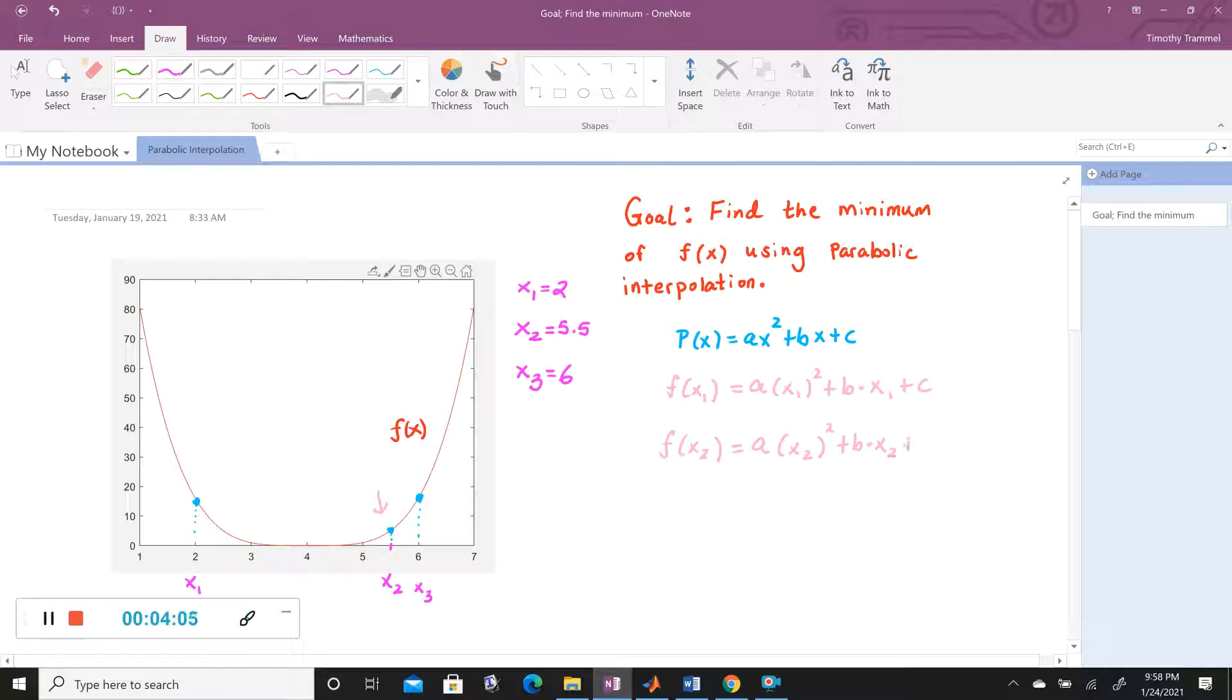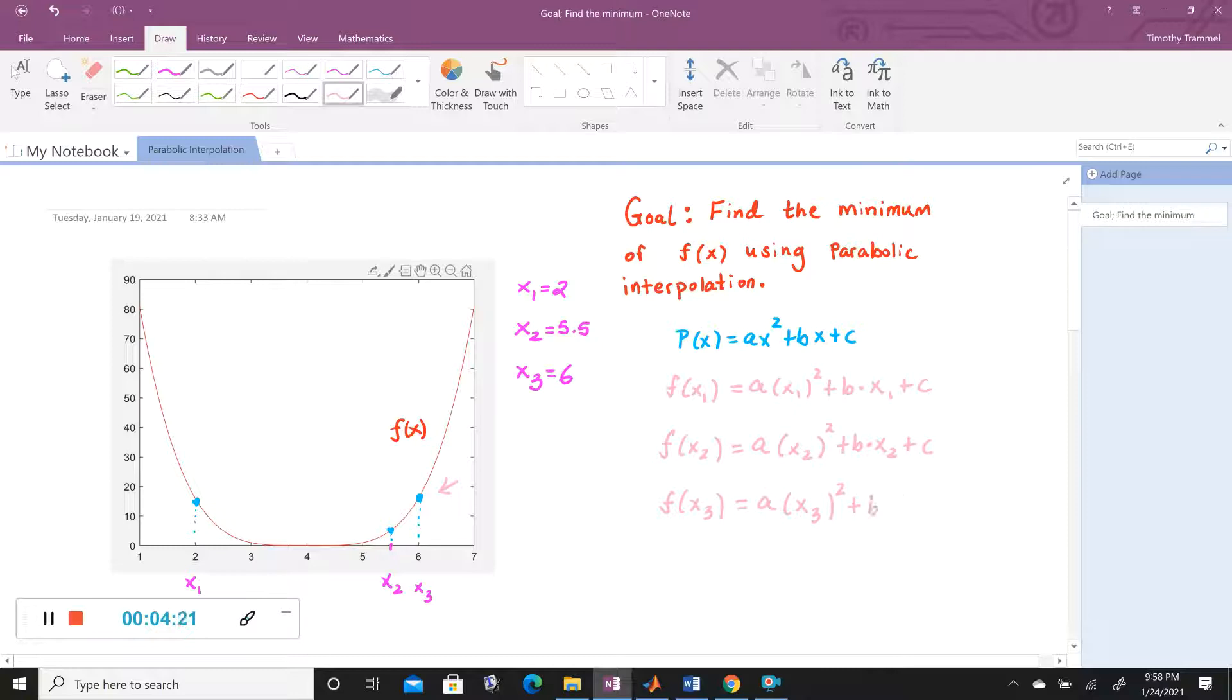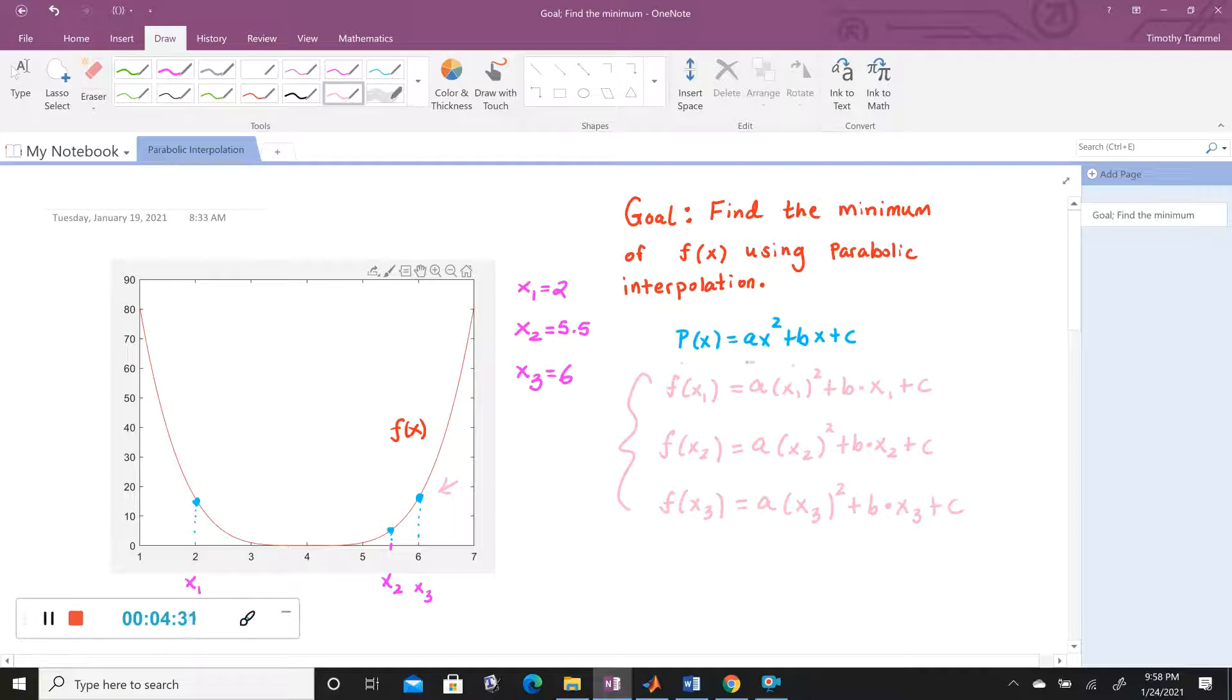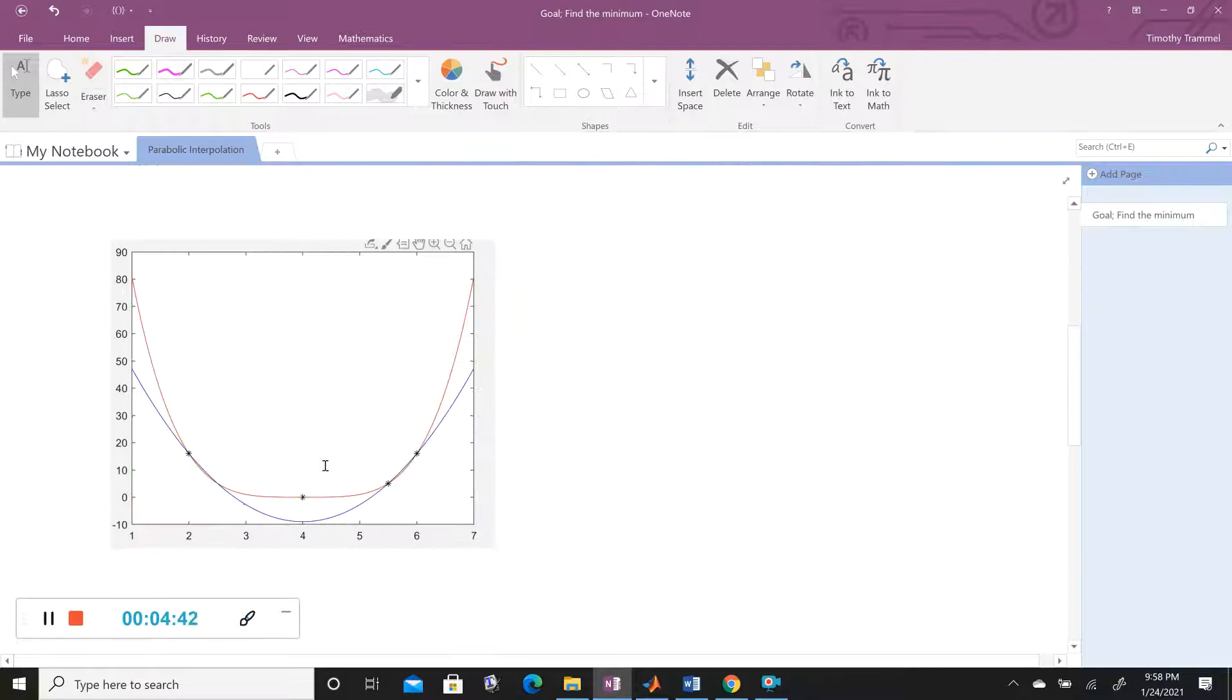And then we can write one last equation, which is necessary. F of X3 is equal to A times X3 squared plus B times X3 plus C. So it's this system of equations that we need to solve in order to find A, B, and C. And we can do that, and it'll create a polynomial for us.